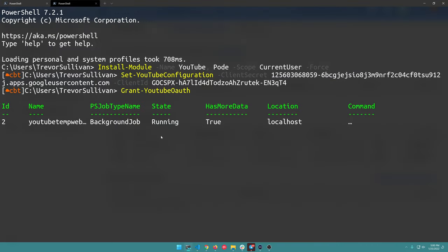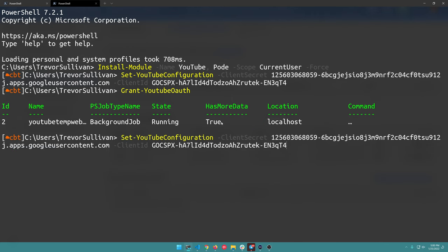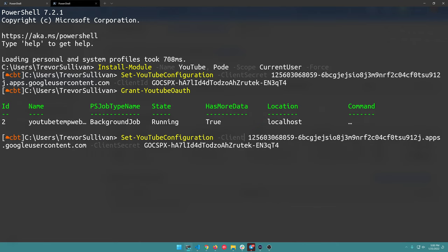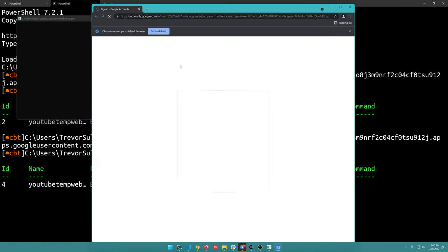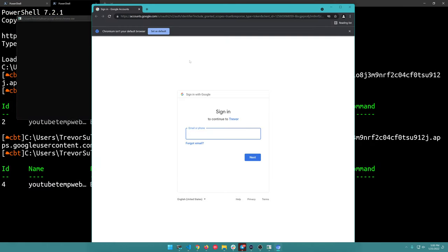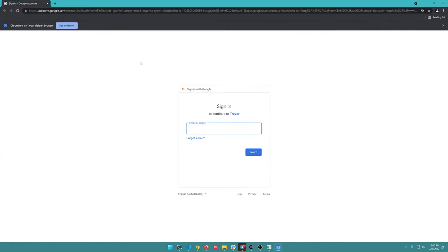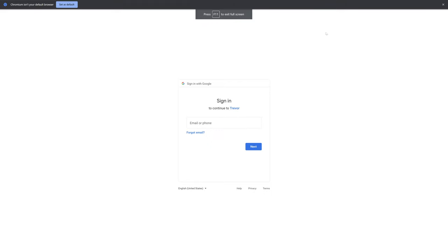Let's close the browser there. This background job is basically the Pod server running. Let me reverse these again - Client ID, client secret. I can never remember which one's which. Alright, let's run Grant-YouTubeOAuth again. Now it's working - I just had those values reversed.